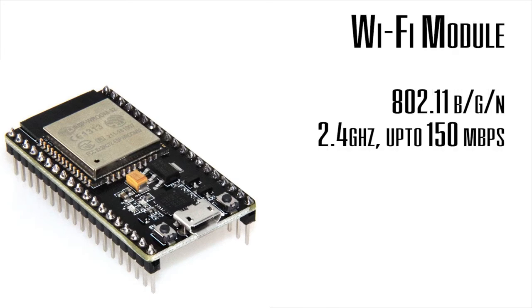Let's go over the key features. This has WiFi and hence 802.11 bgn WiFi. It's about 2.4 gigahertz and supports up to 150 megabits per second.